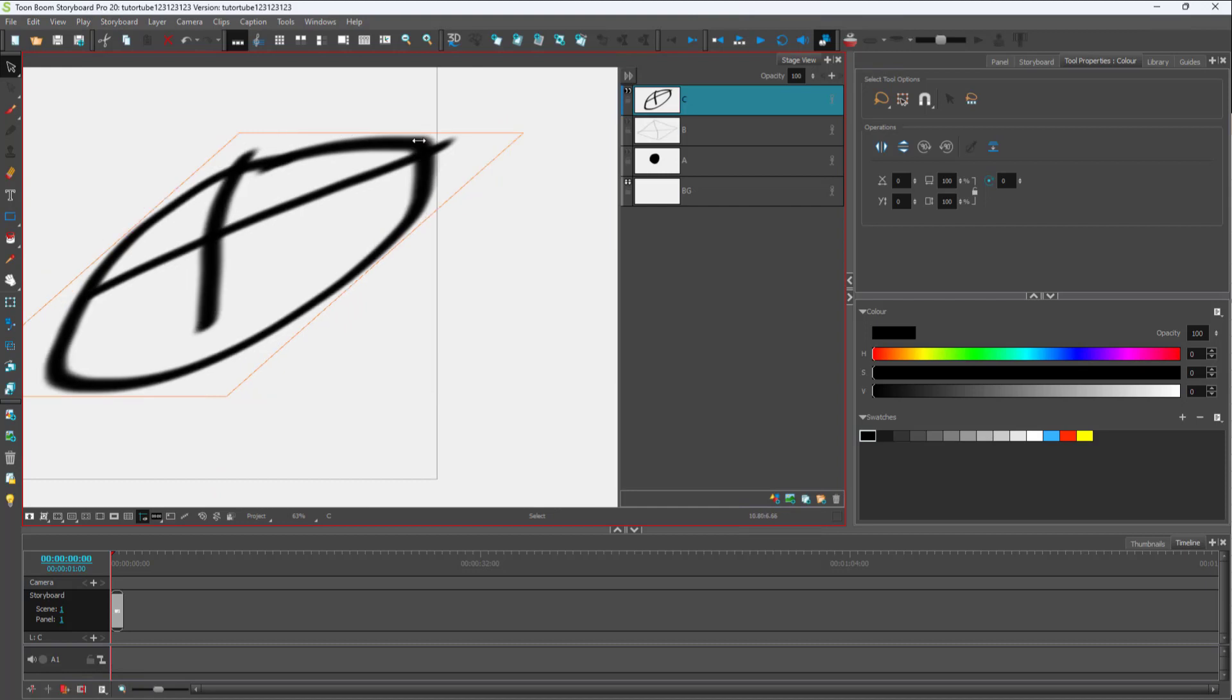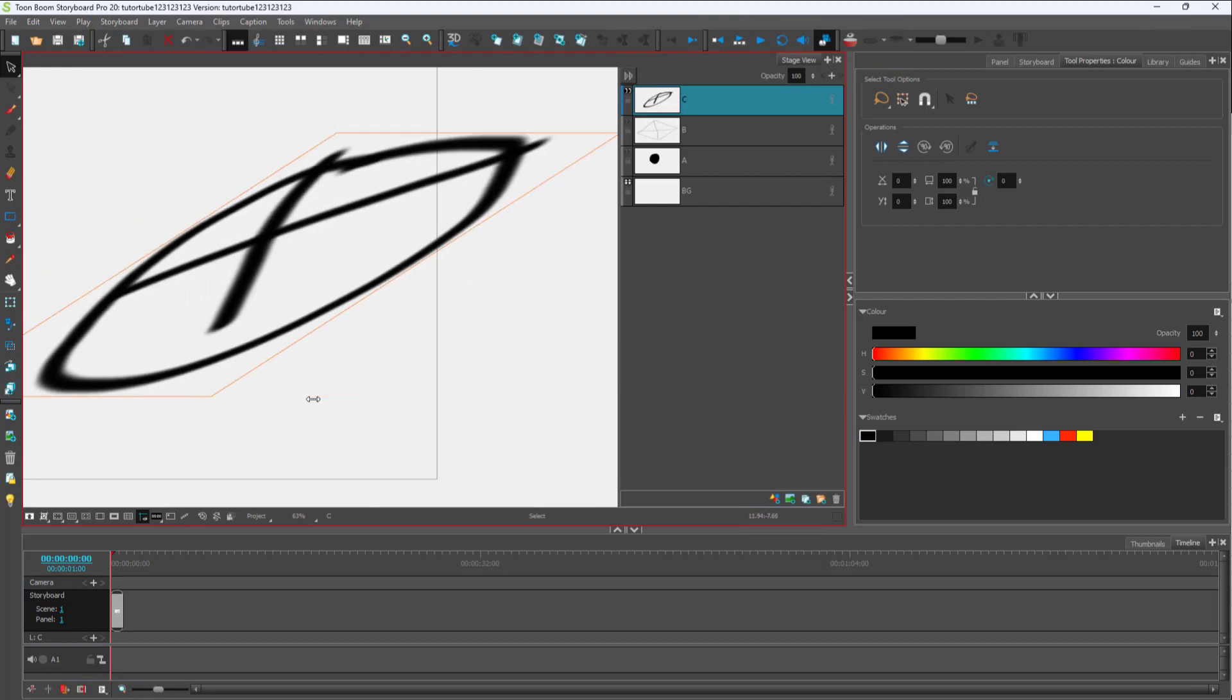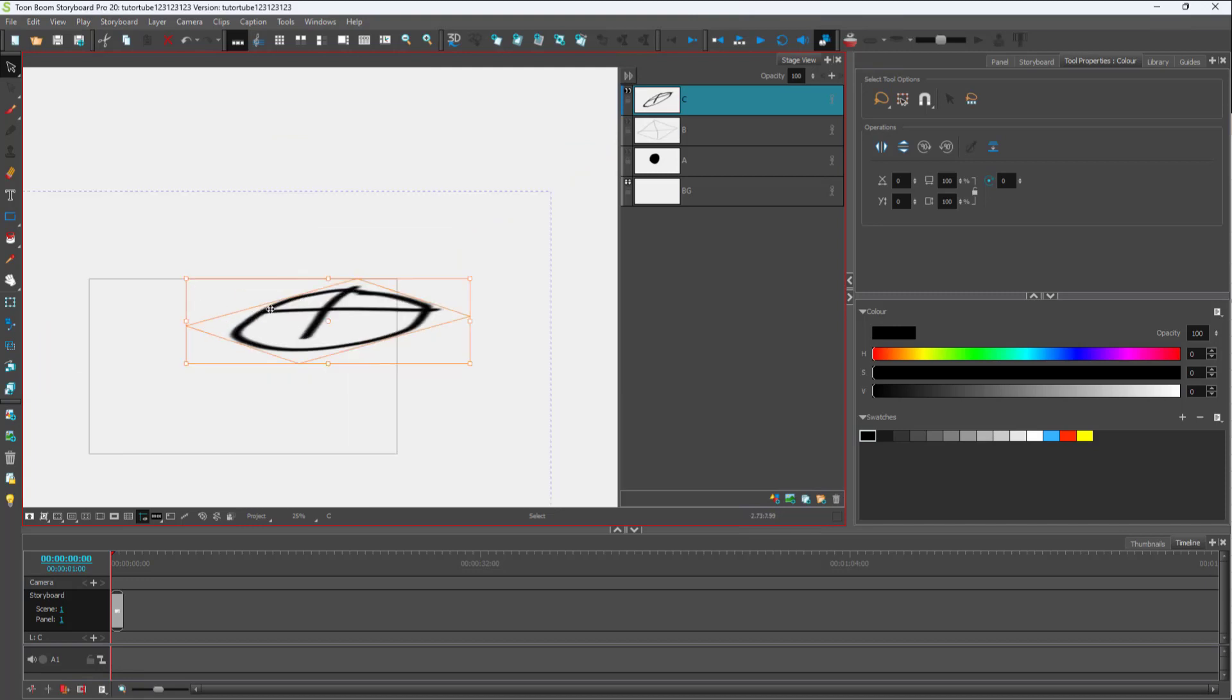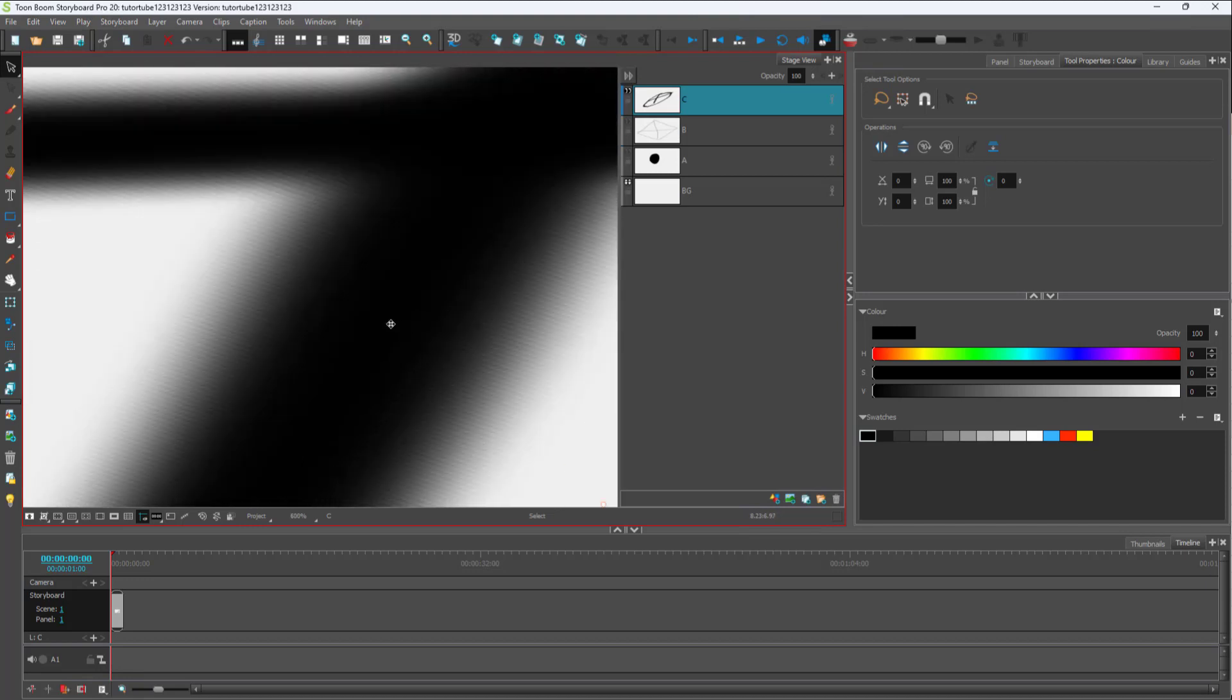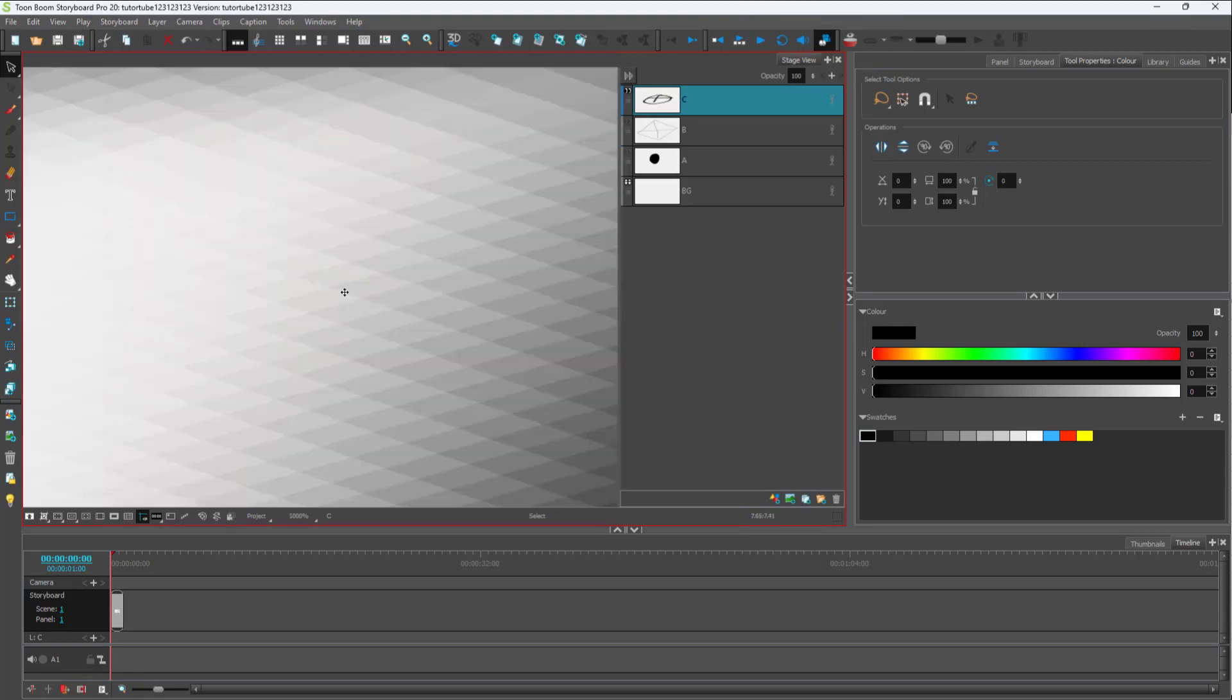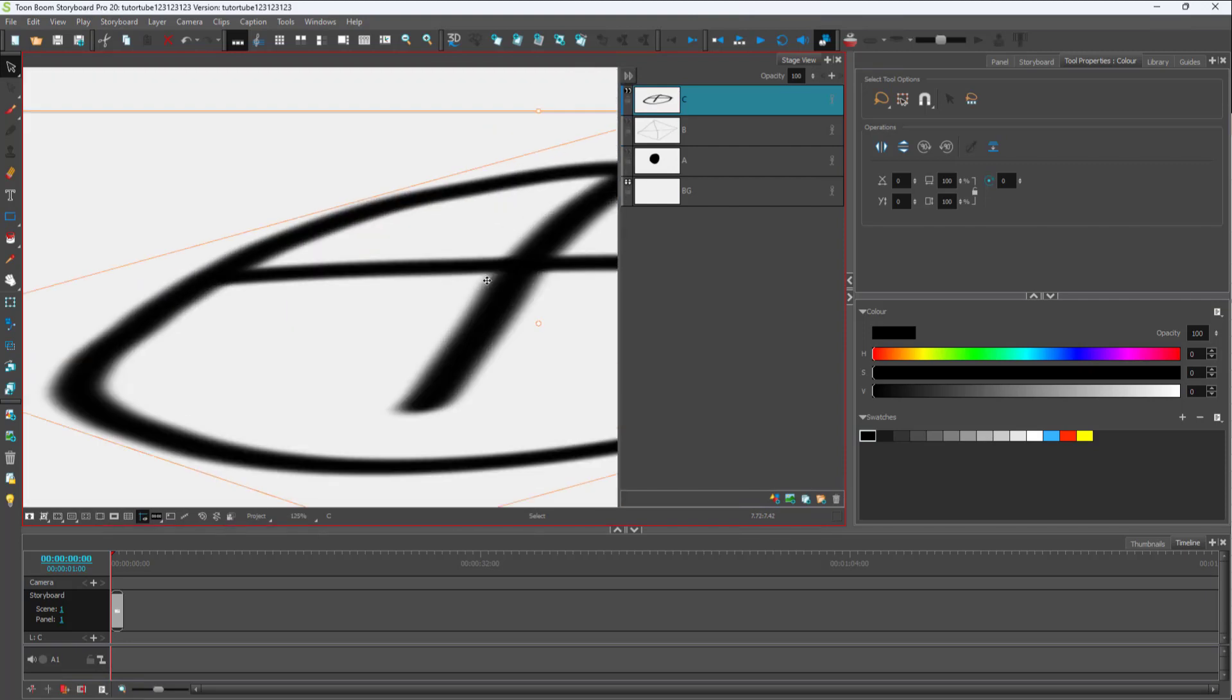If I zoom in, you can see that the individual pixels skew out as well. That's how you can resize and skew drawings inside ToonBoom Storyboard Pro.